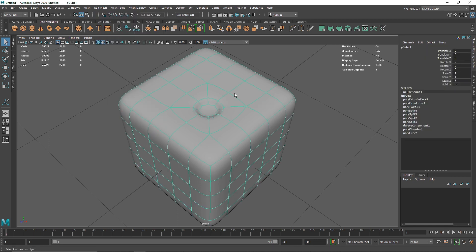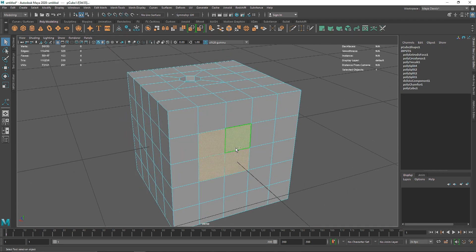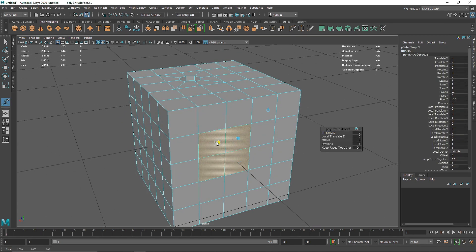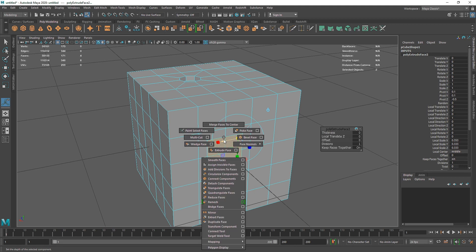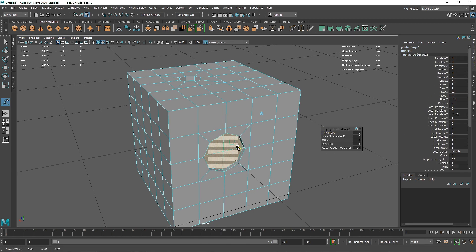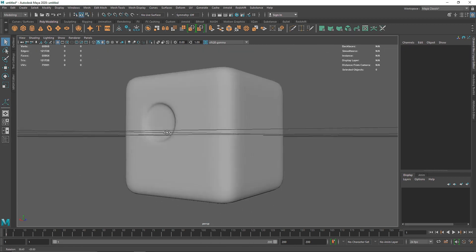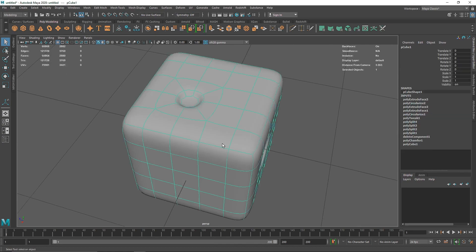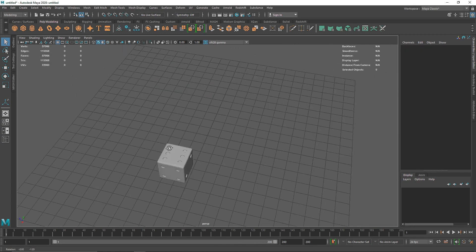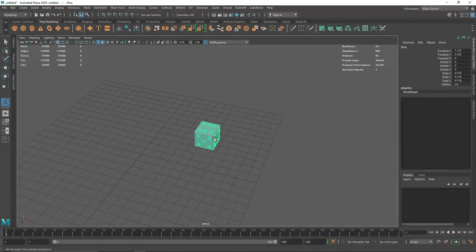Alternatively, you can select an area, scale it down, circularize the component, and then extrude it inside — and you'll have a perfect circle as well. We have something like this, so let's move on.